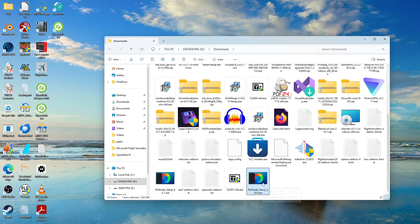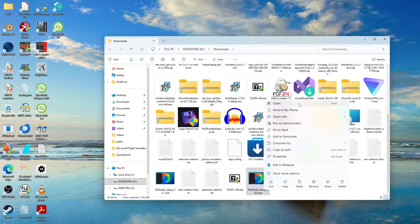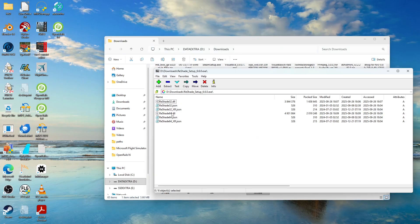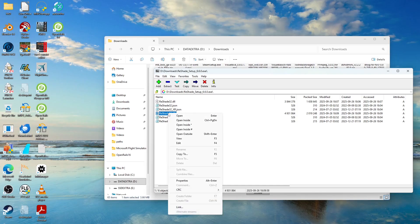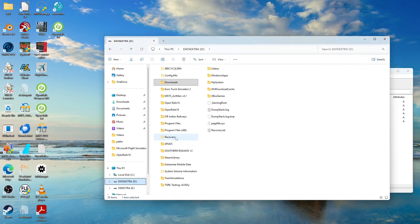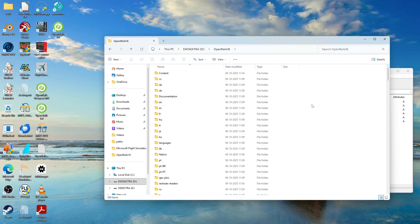You have to open the ReShade 6.6 exe with 7-Zip. Right-click on it — if you are using Windows 11, go to 'Show more options' and then select '7-Zip > Open archive'. Once you open it as an archive, you will get the files inside, including some DLL and JSON files. There is a file called reshade64.dll — extract this file and copy it to the Open Rails installation folder.